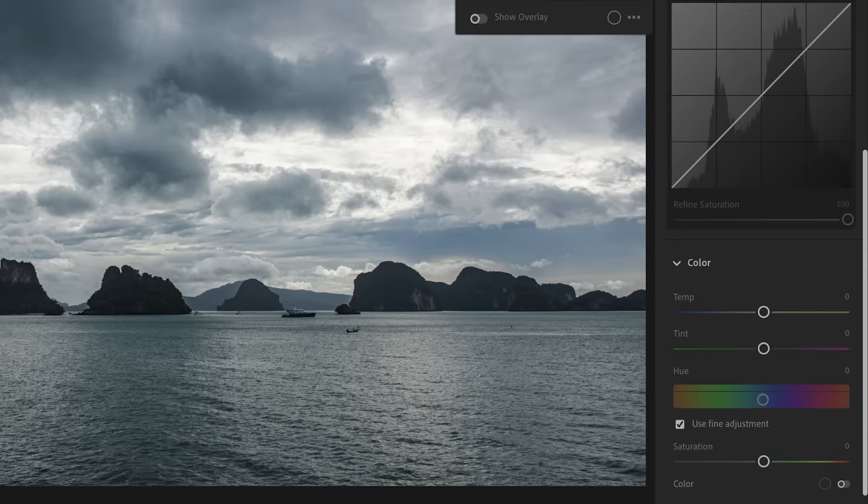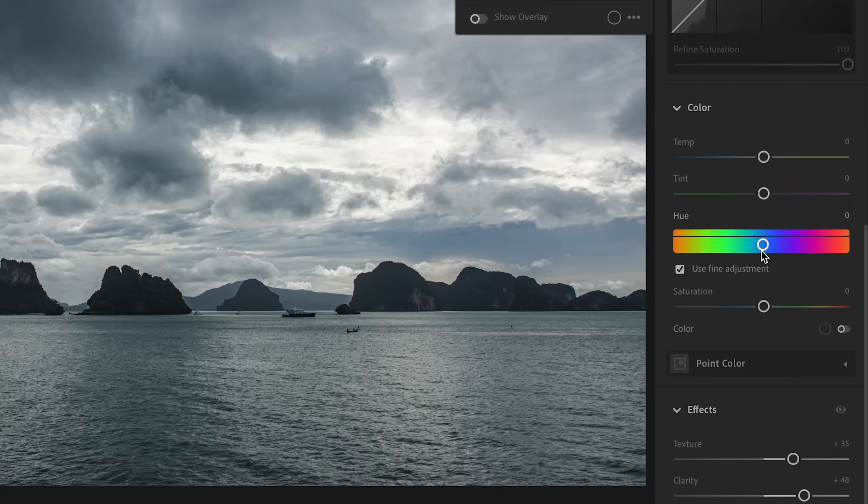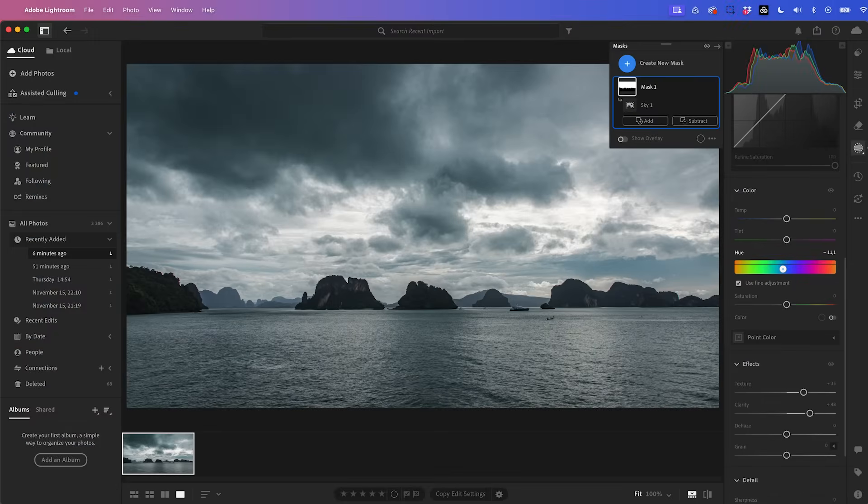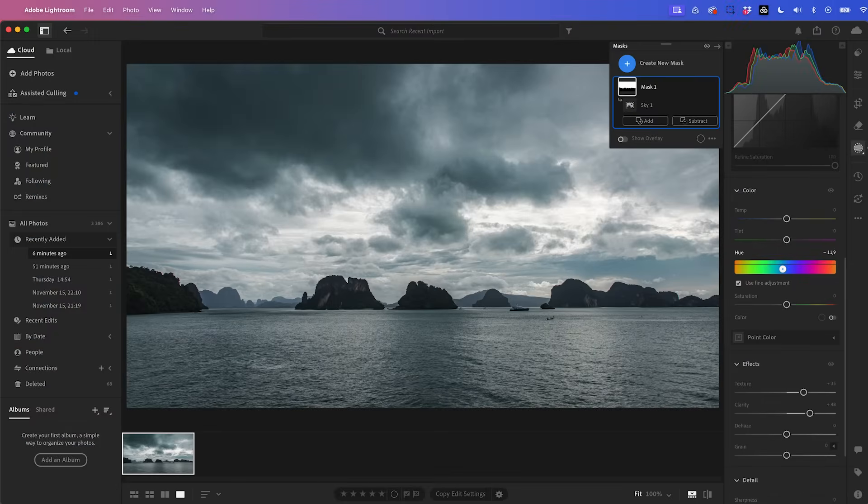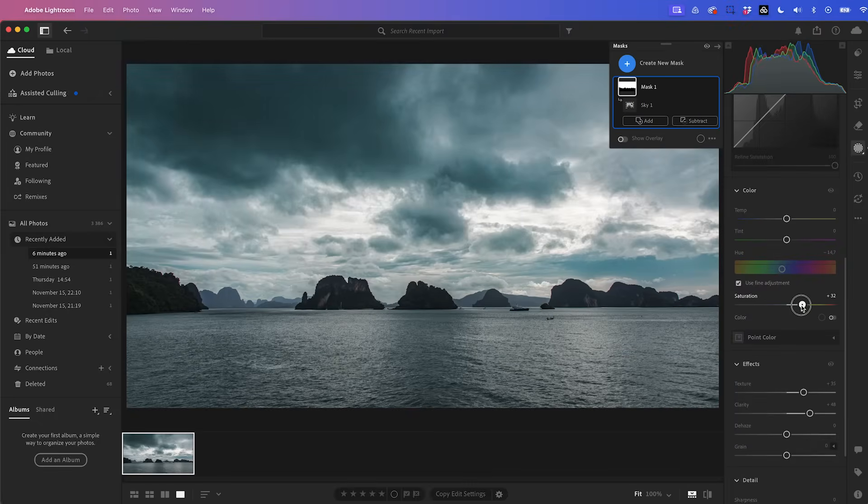And I'm going to go up here to adjust the hue just to give it a little bit of an aqua color in the sky. I think that looks good. And then a little bit more saturation just to boost that a bit more.